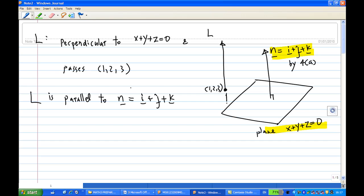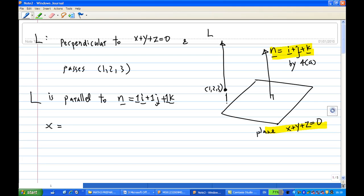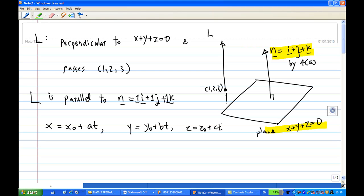That means a is equal to 1, b equal to 1, c equal to 1, corresponding to 1i, 1j, 1k. The line passes through the point (1, 2, 3). So the equation of the line is: x equal to x₀ plus at, y equal to y₀ plus bt, z equal to z₀ plus ct. My x₀, y₀, z₀ come from the point the line passes through, which is (1, 2, 3).